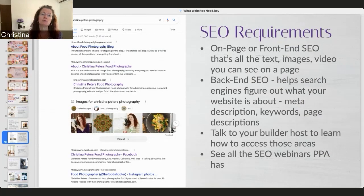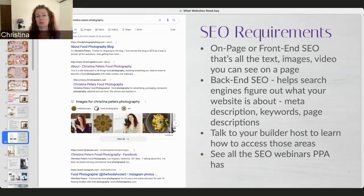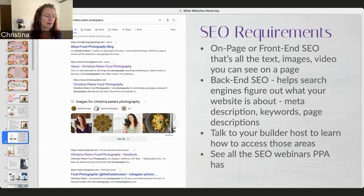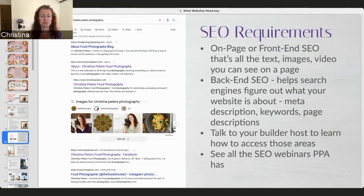Also talk to whoever's hosting your website — they'll probably have some information specifically related to your theme or builder, and they might even have educational content for what to put where on the back end. The way you name your images is also a keyword thing you can do to get more Google juice. And there's something called alt tags — it's just another way of letting the search engines know what you have on your site.